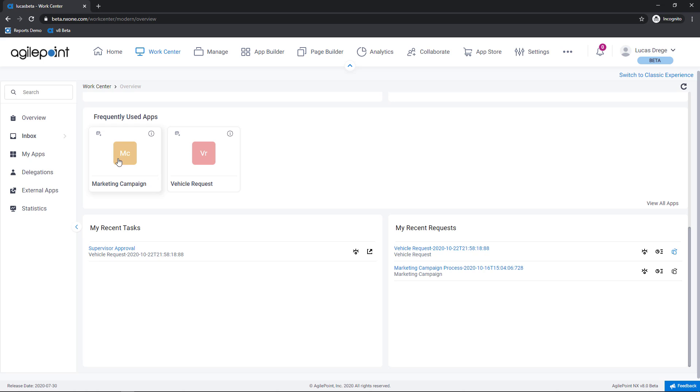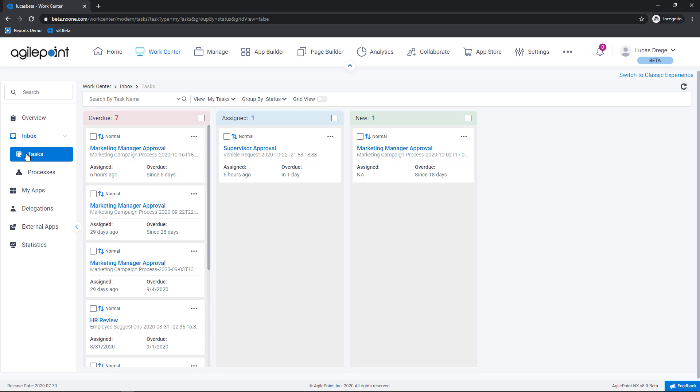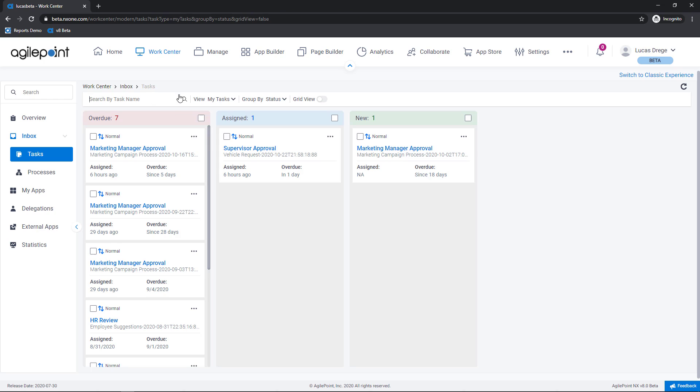Okay so that concludes the overview. Let's get into the inbox here and we'll start with tasks. Now you're seeing here that AgilePoint has now moved to a card style layout. If there's a particular task that I'd like to target I can always search for it by name. As you can see here I can search by process instance name as well as by process model name in addition to the name of the task.